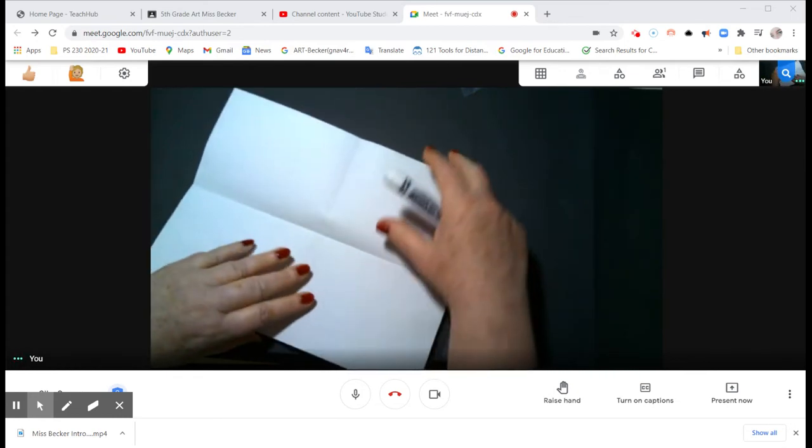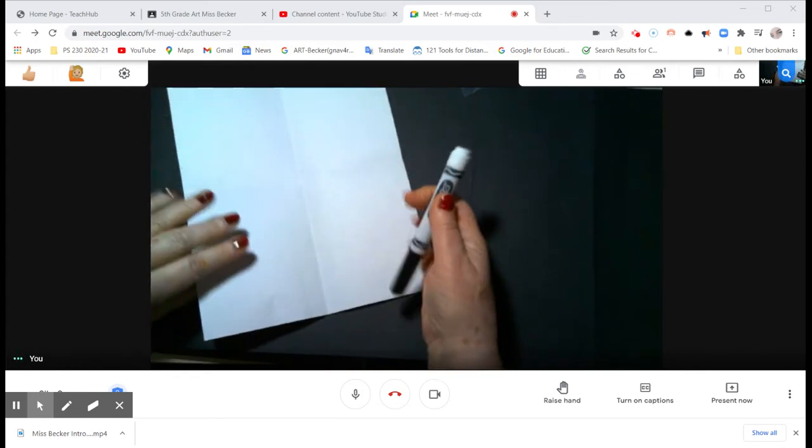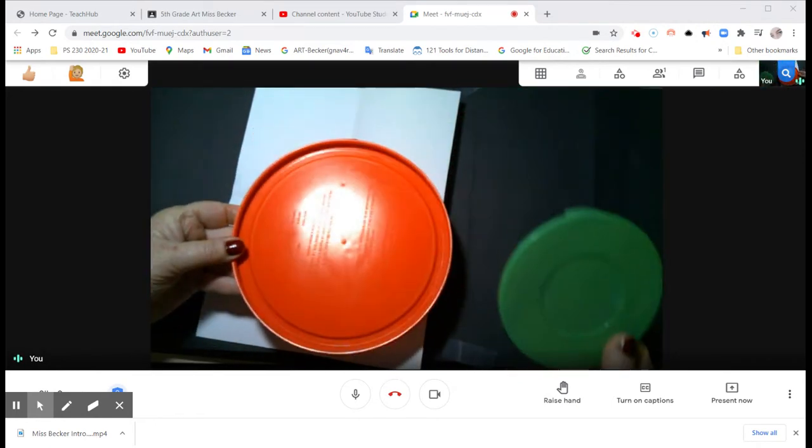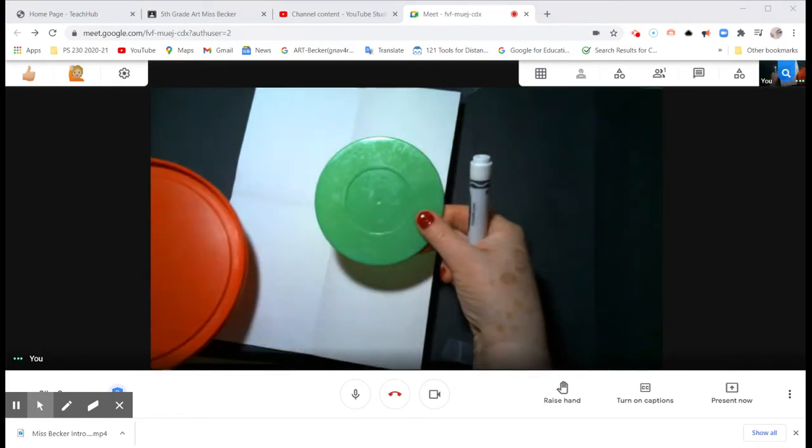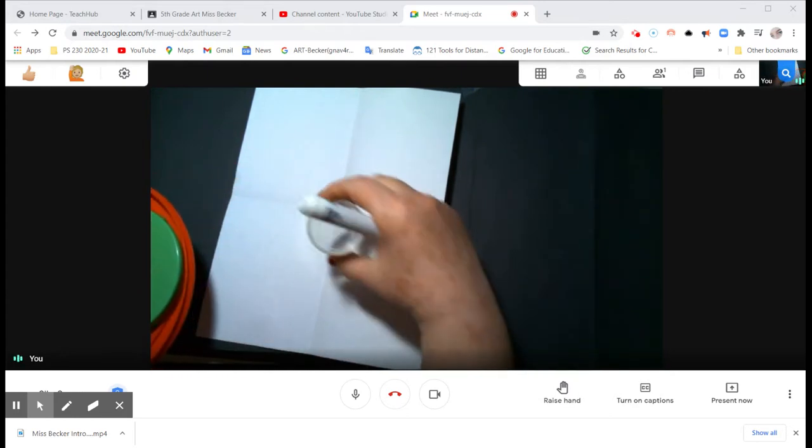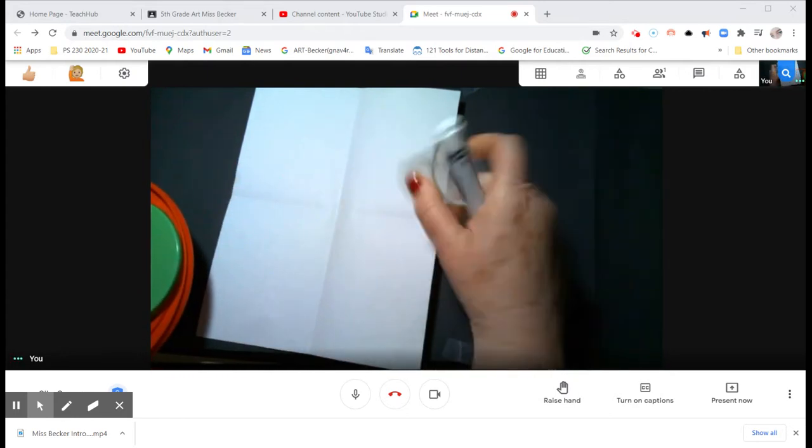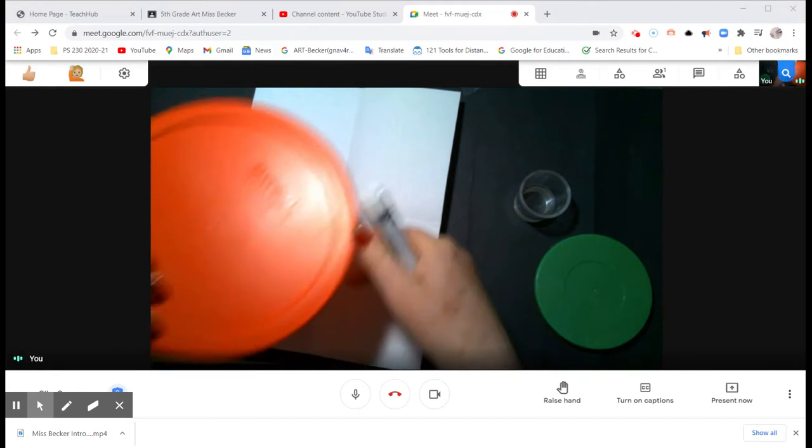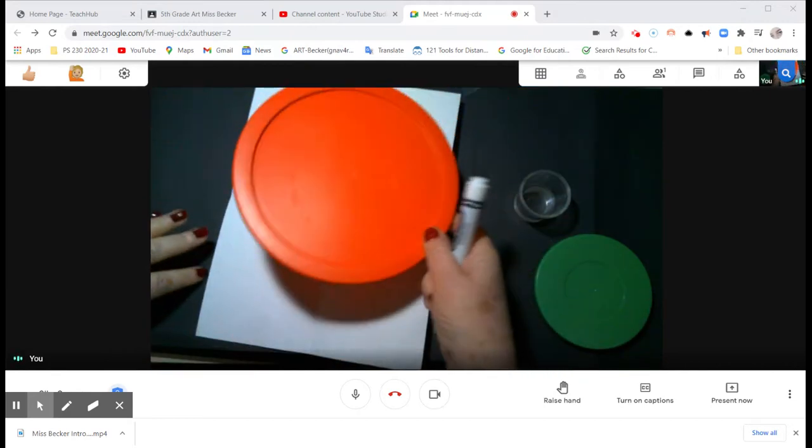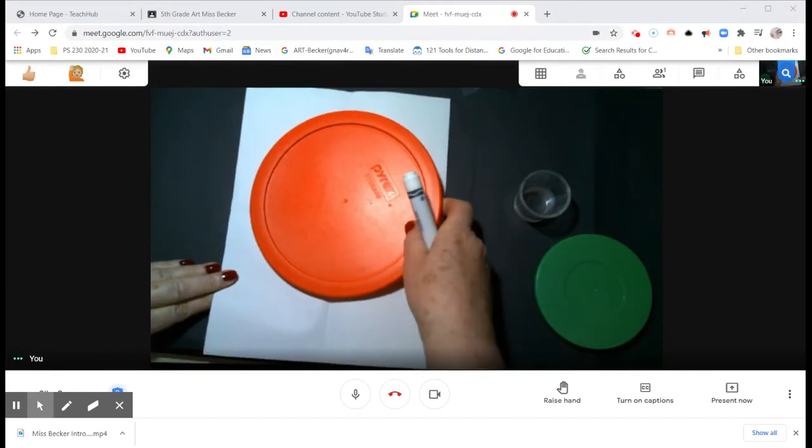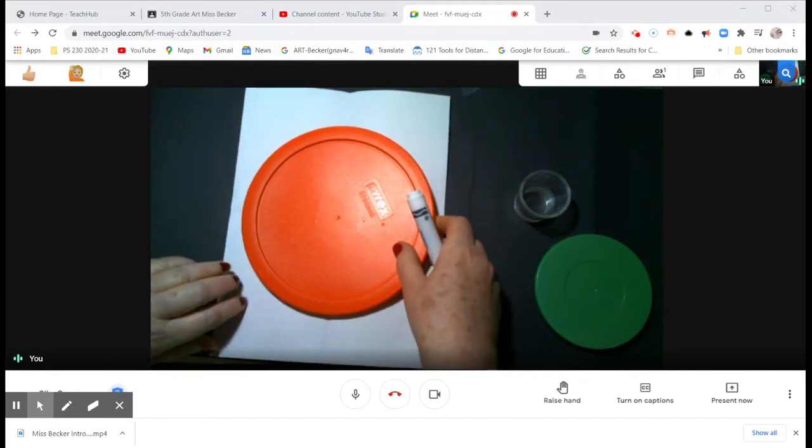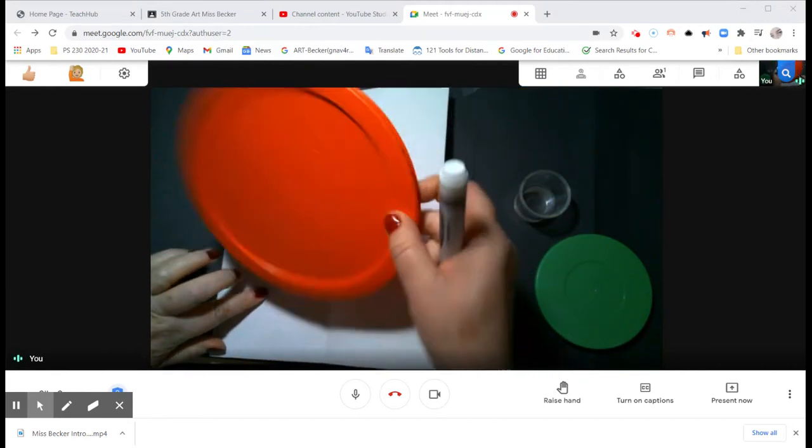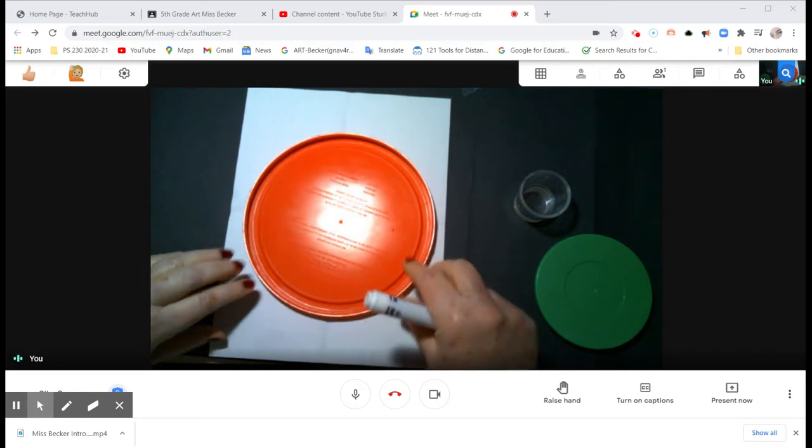You're also going to need three container tops and a Crayola marker. My container tops look like this: I have a red one, green one, and a clear one. The red one I'm going to use first because it's the biggest one, and I'm going to just center it on my paper.